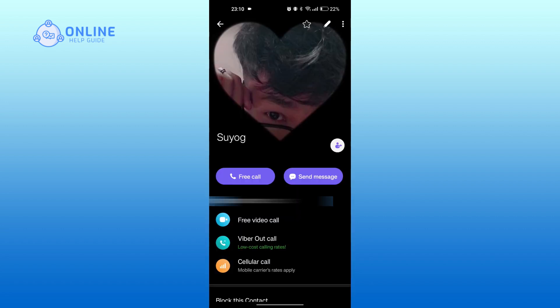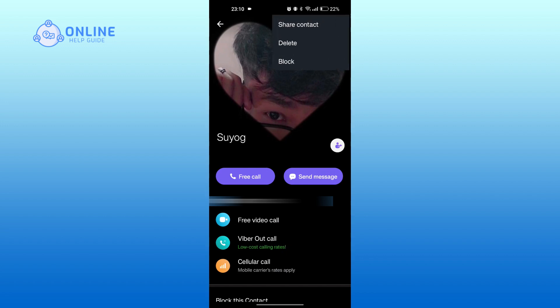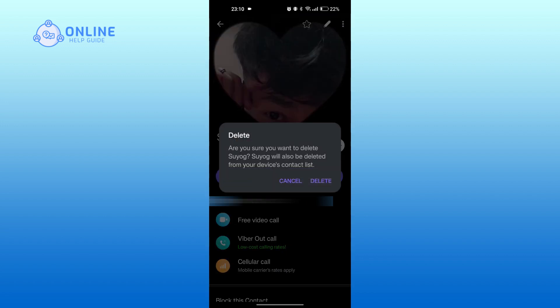Tap on the three dots at the top right, tap on delete, then tap on delete again to delete the contact.